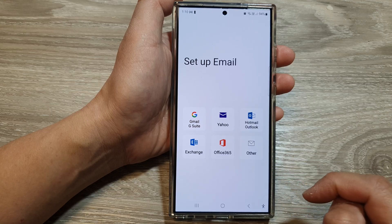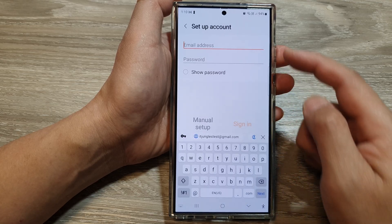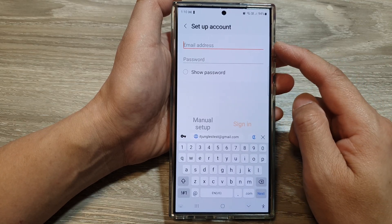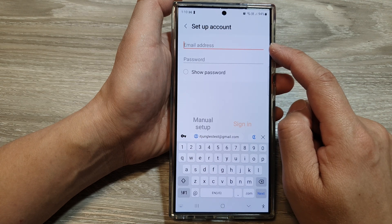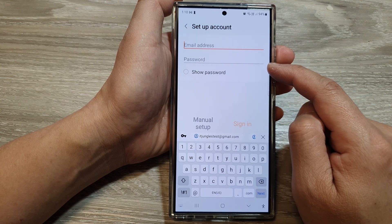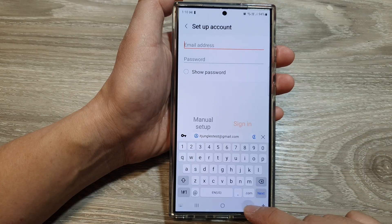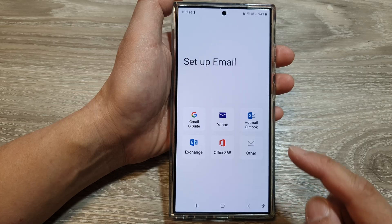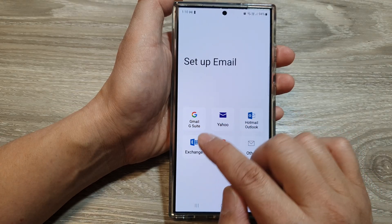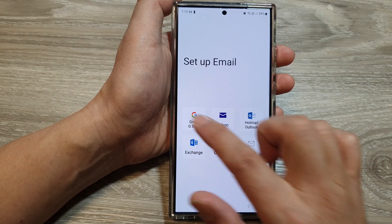If you select 'Others', you can connect to other email services by simply putting in the email address, the password, and then the POP or IMAP server information. I'm going to use Gmail as an example in this video.